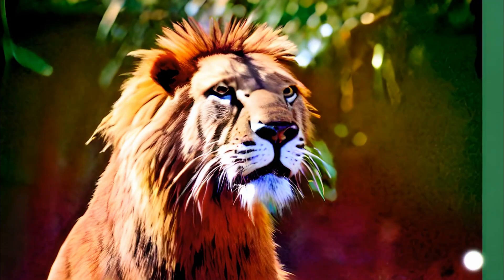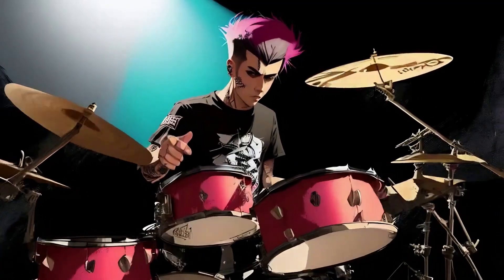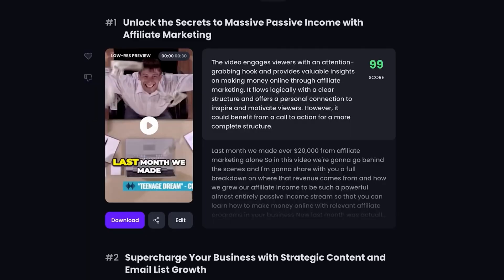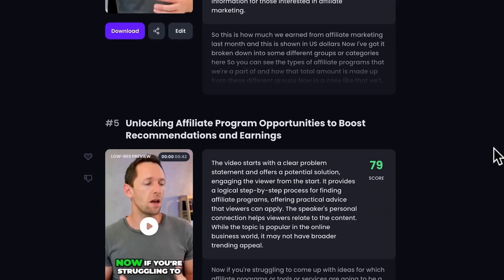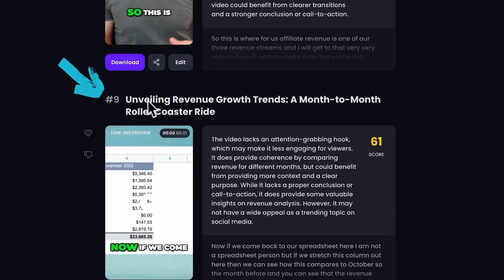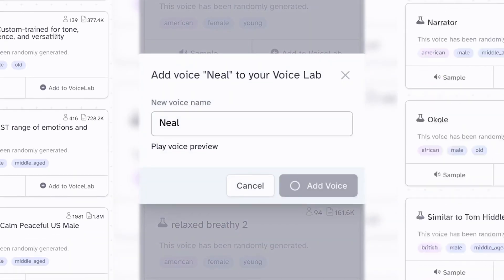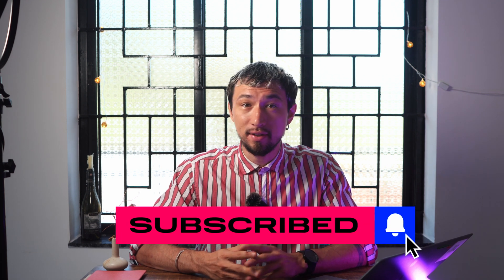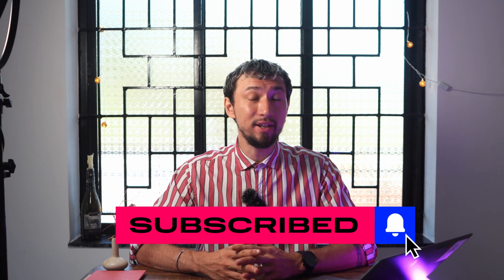Well, those were all the ideas for today. If you create content on YouTube on a regular basis without large teams or financial investments, neural networks can become your faithful assistants and make your work and creative process much easier. So don't ignore this opportunity. And we at Movavi Vlog channel will continue to test new AI tools to share with you the most useful recommendations. See you in new episodes.